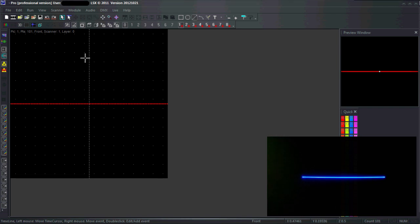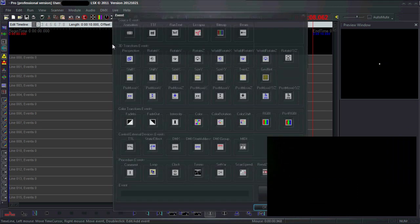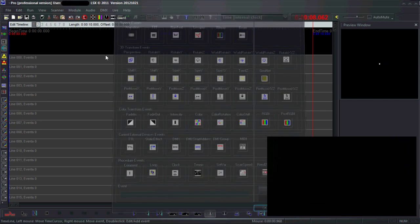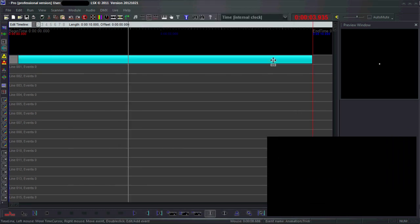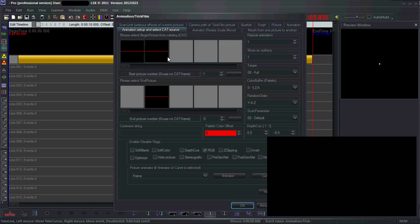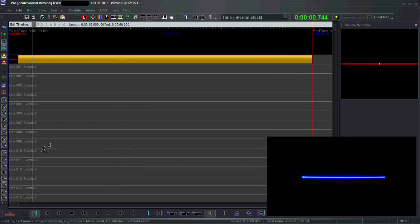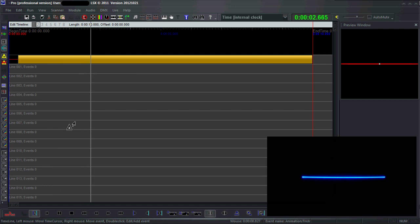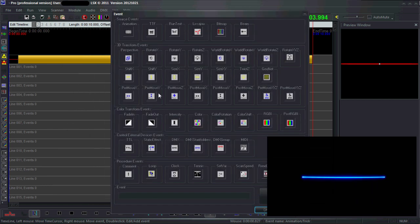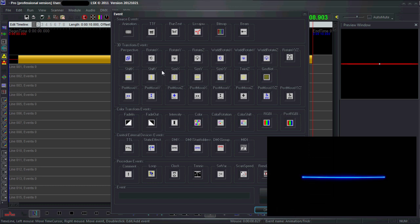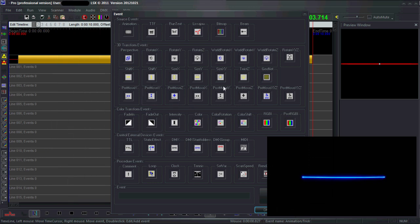I'm going to place this on the timeline and add an animation. I'm going to use a pre-move Y event. Pay attention that you don't use a shift Y event because it won't work. It will only work with a pre-move Y event or a post-move Y event.